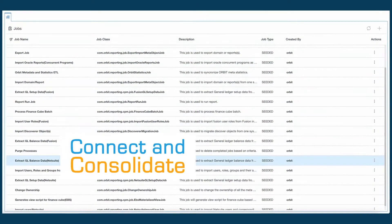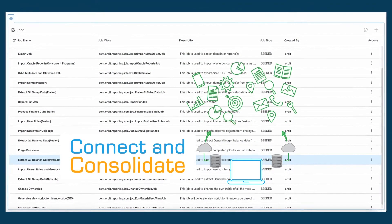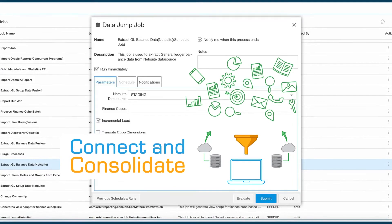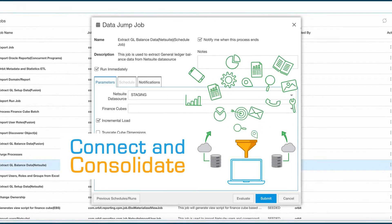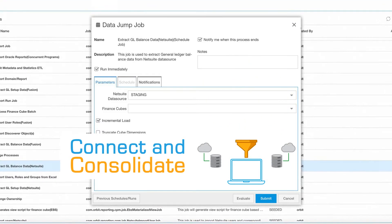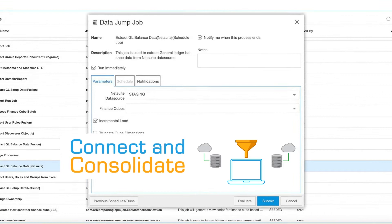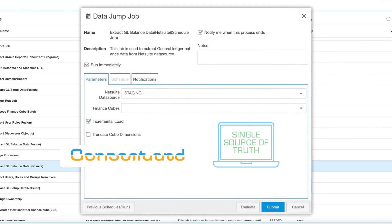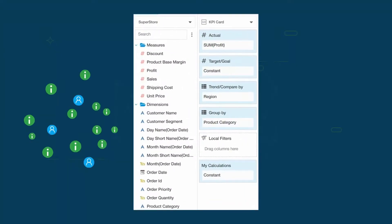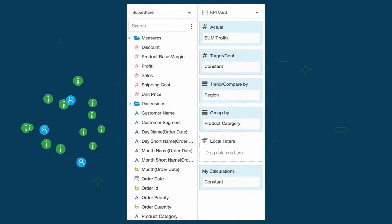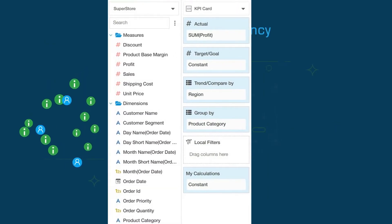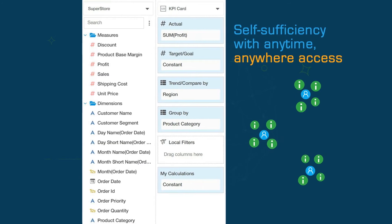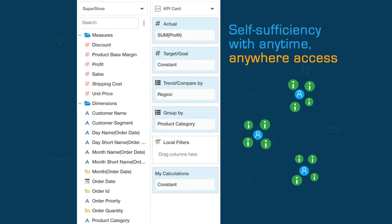Orbit can directly connect to your data sources. However, Orbit's DataJump module helps you to consolidate and bring your data together, giving you a more trusted and single source of truth. With Orbit Business semantic layer, business users can be self-sufficient and look for information whenever they want it, wherever they are.